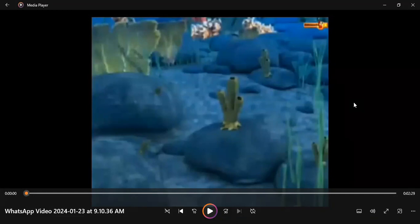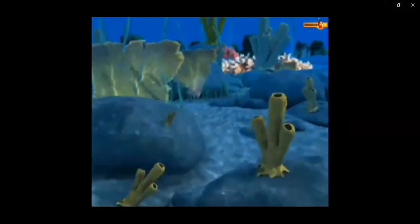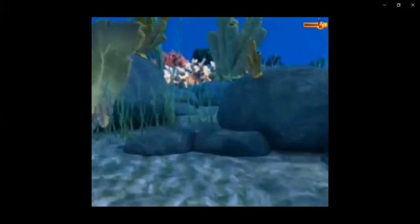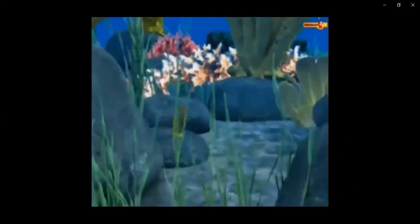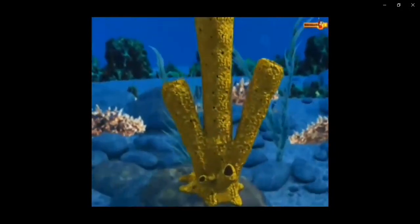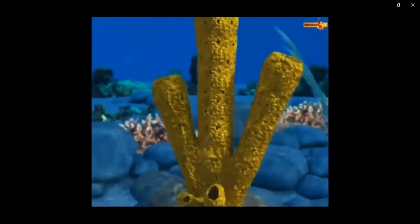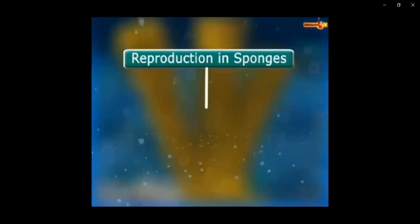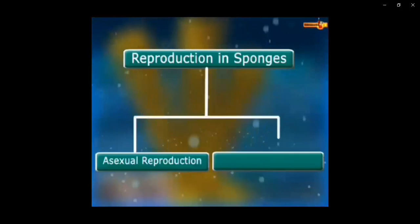In today's lecture, we will discuss how the sponge can reproduce and whether they can reproduce through sexual or asexual reproduction. Here you can see a body of a sponge which is present in an aquatic ecosystem — it could be marine or freshwater. The gametes will be produced inside the sponge and it can reproduce either sexually or asexually.